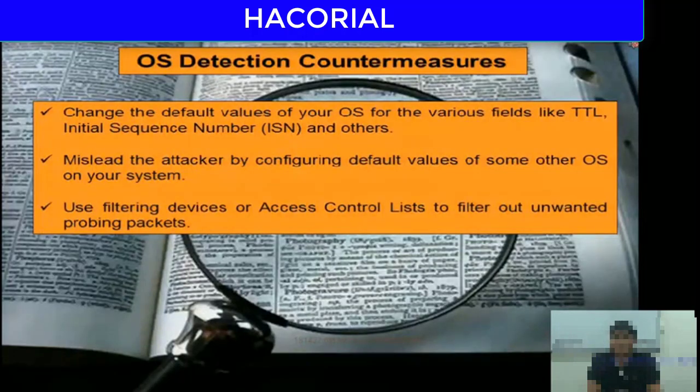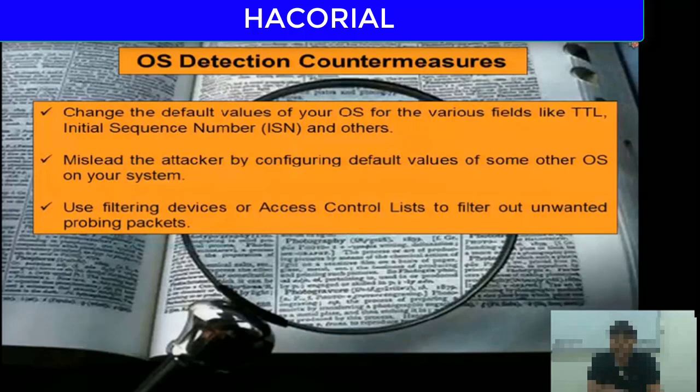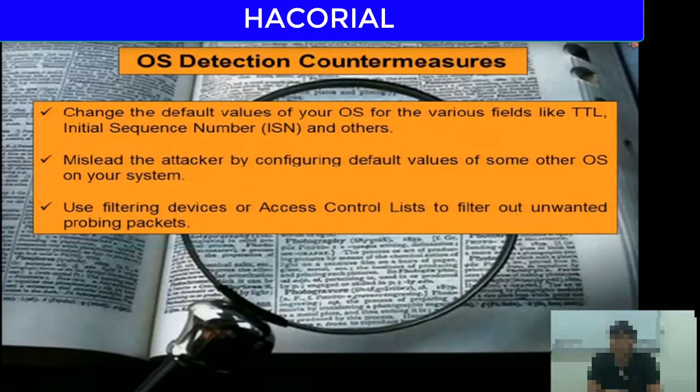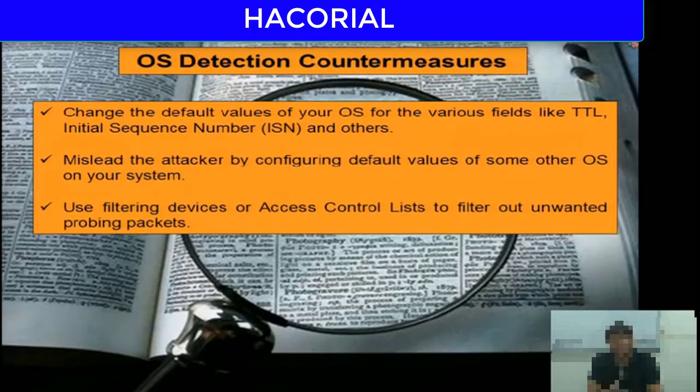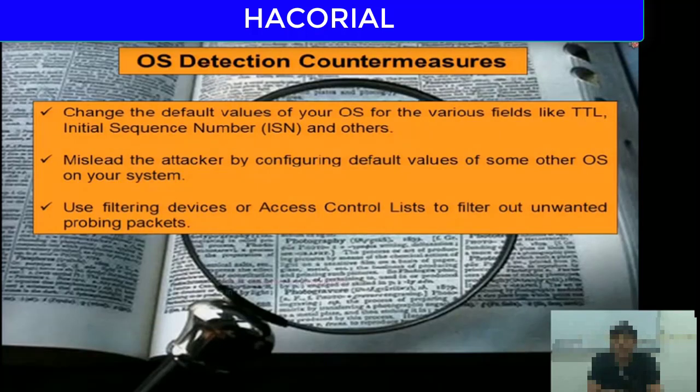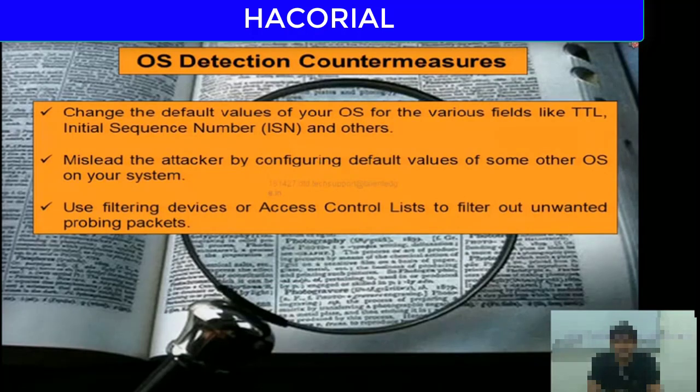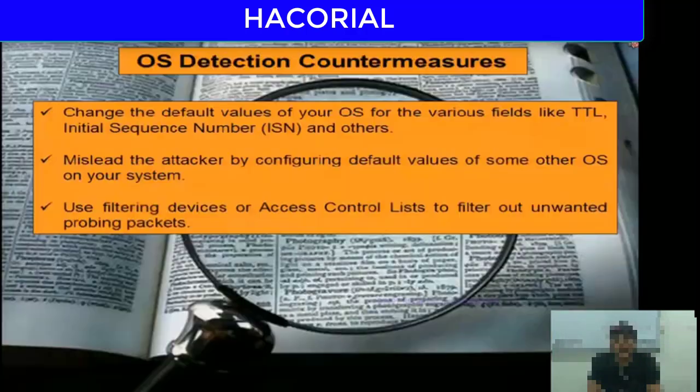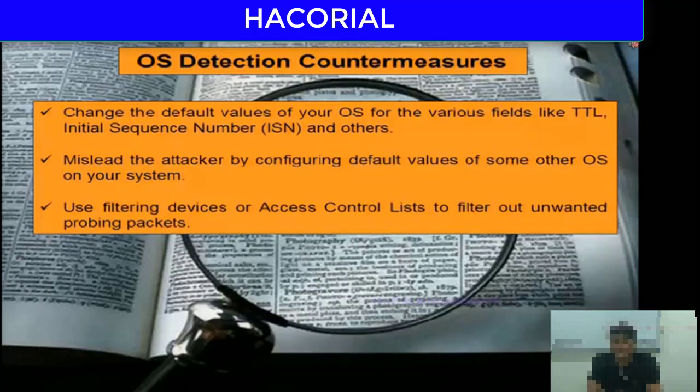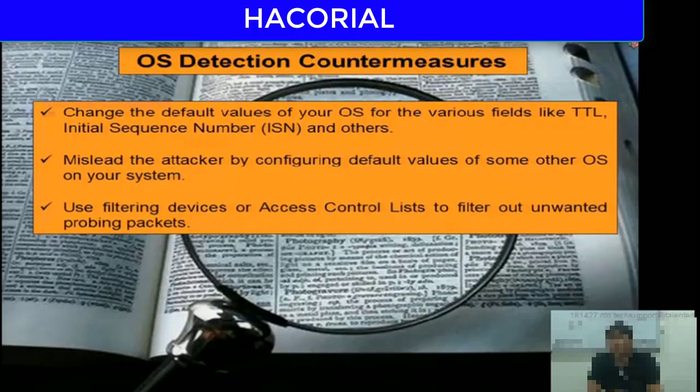So what are some of the solutions or countermeasures that companies can implement against OS detection? First, you can change the default values of your operating system for various fields like TTL, ISN number, and so on to mislead the attacker by pretending to be some other OS. You can also use firewalls, filtering devices, or access control lists to filter out unwanted probing data packets.